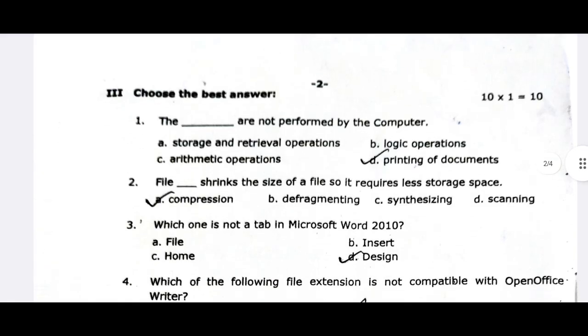The next one is the file — file compression reduces the size of a file so it requires less storage space.